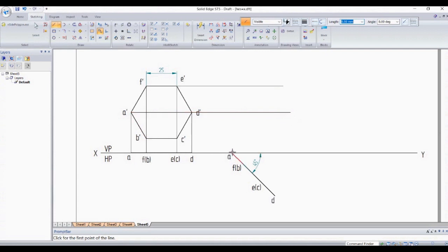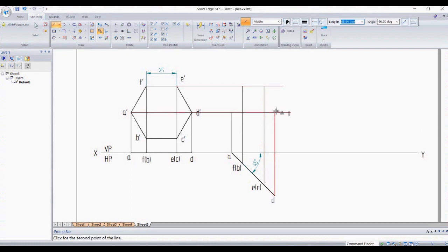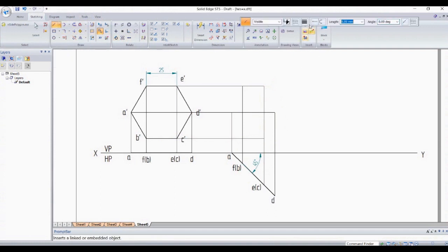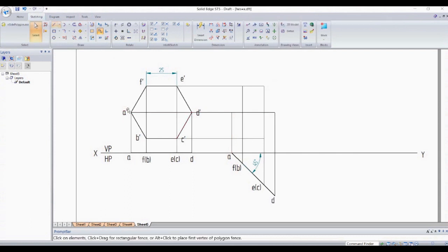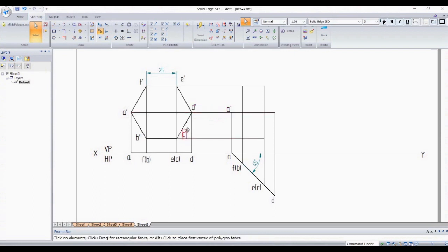A to A, F to F, E to E, D to D. One projection is missed, so this should be horizontal projection. We are going to project it. Trim the excess lines. Control and drag it, arrange this. Annotations should not be intersecting.